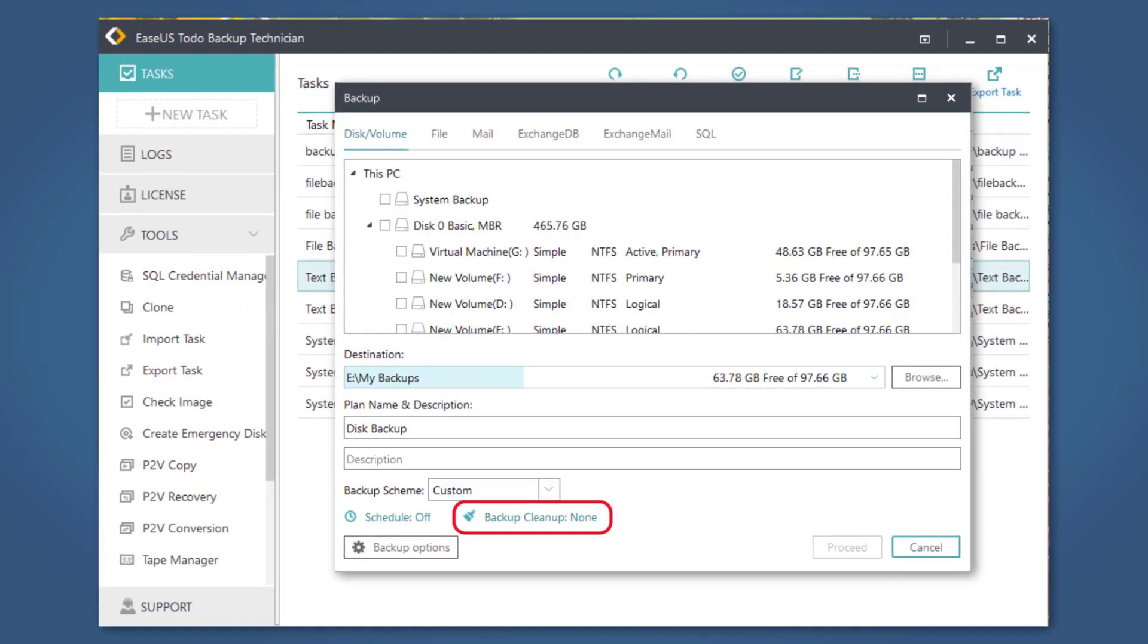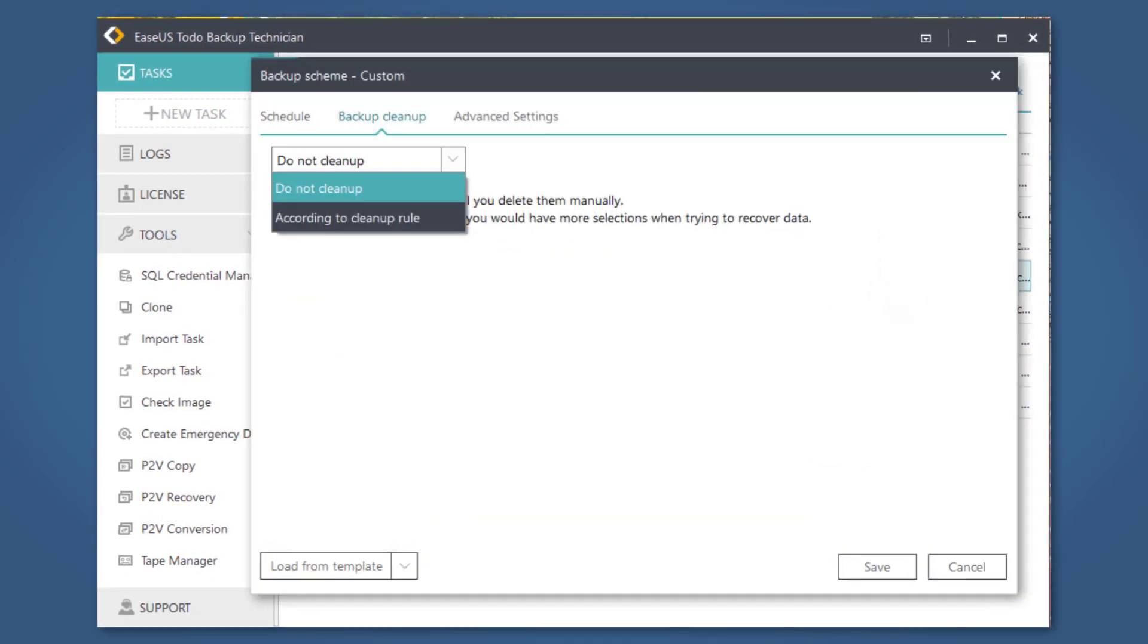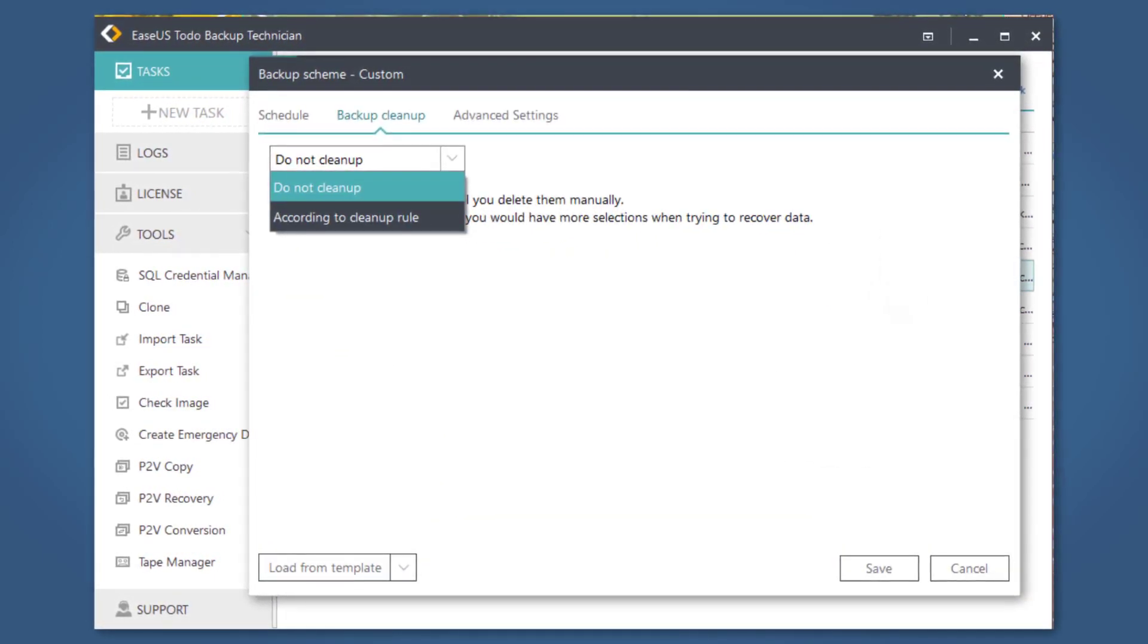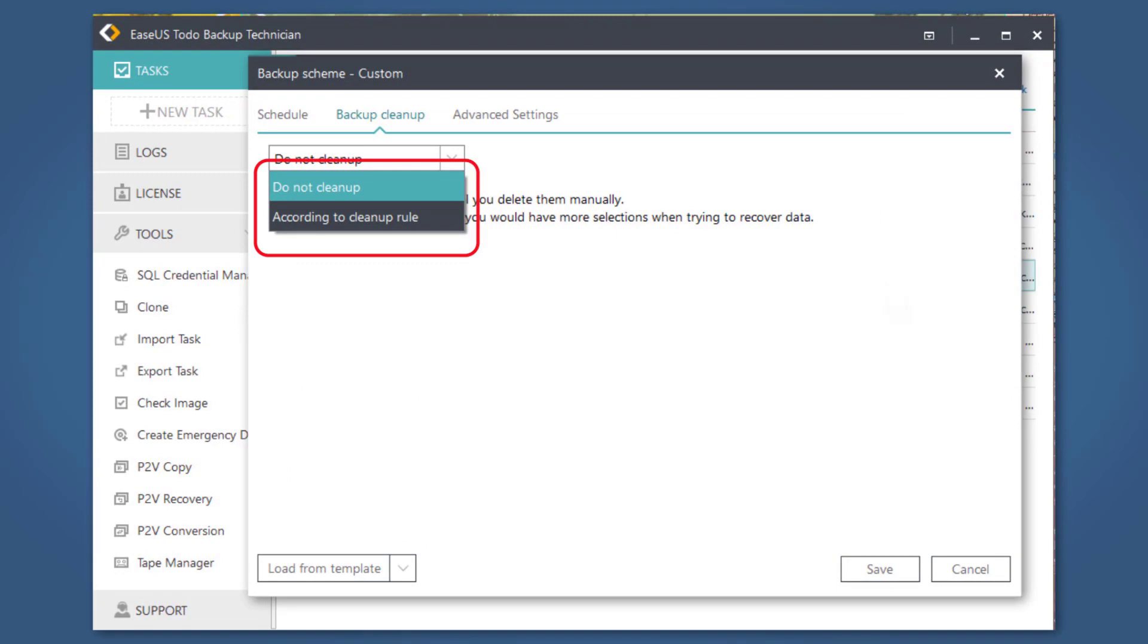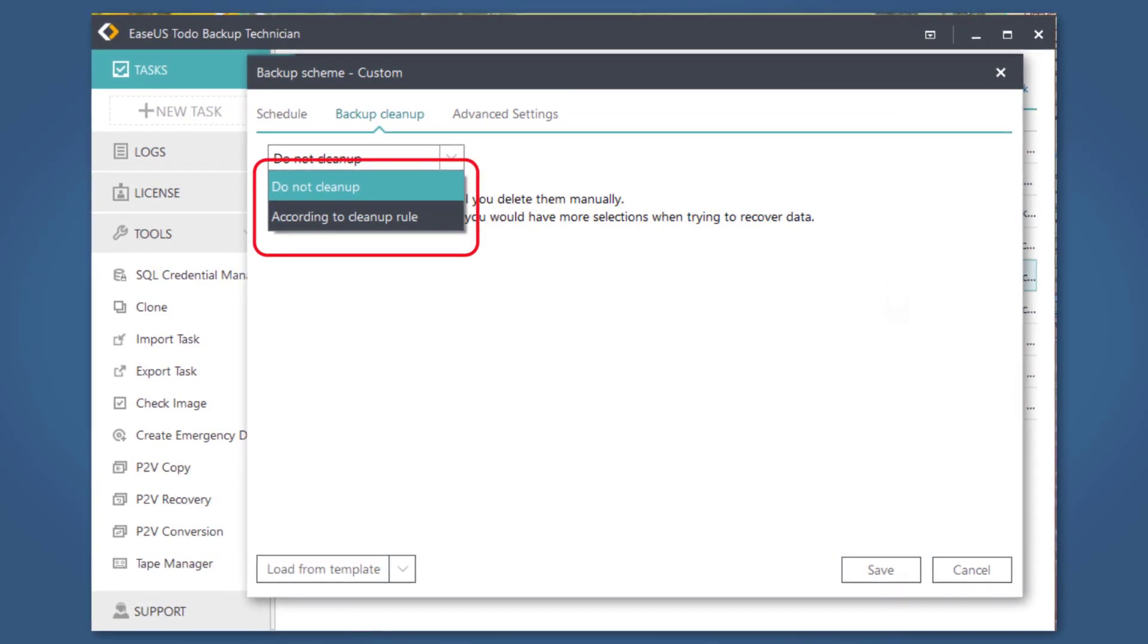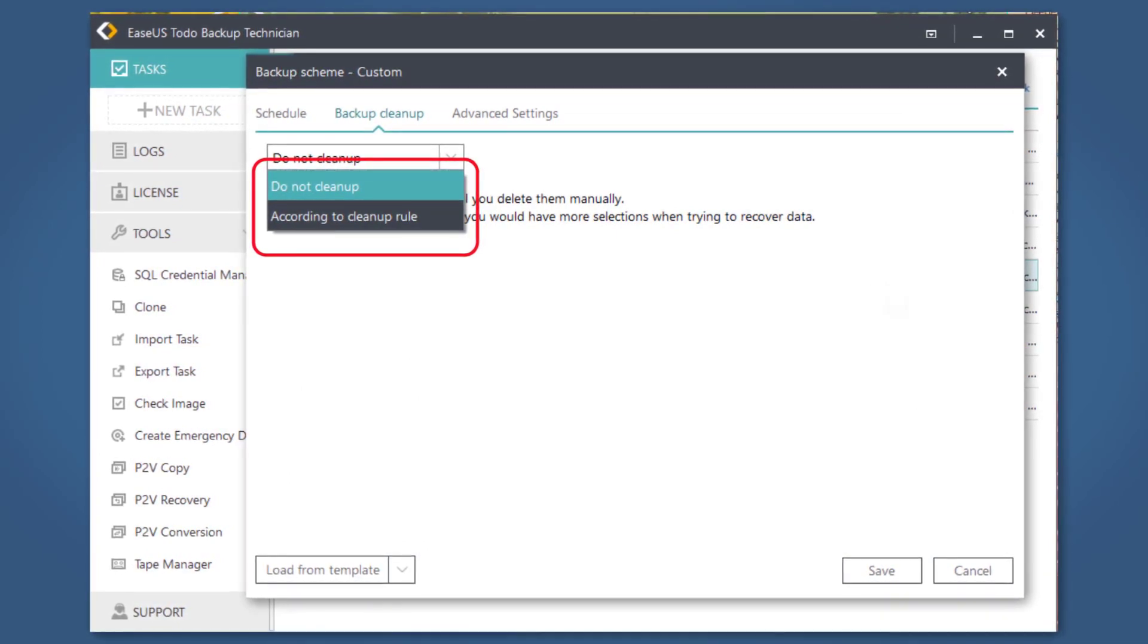In the cleanup setting page, you can switch Do Not Cleanup to According to Cleanup Rule to create your own cleanup policy.